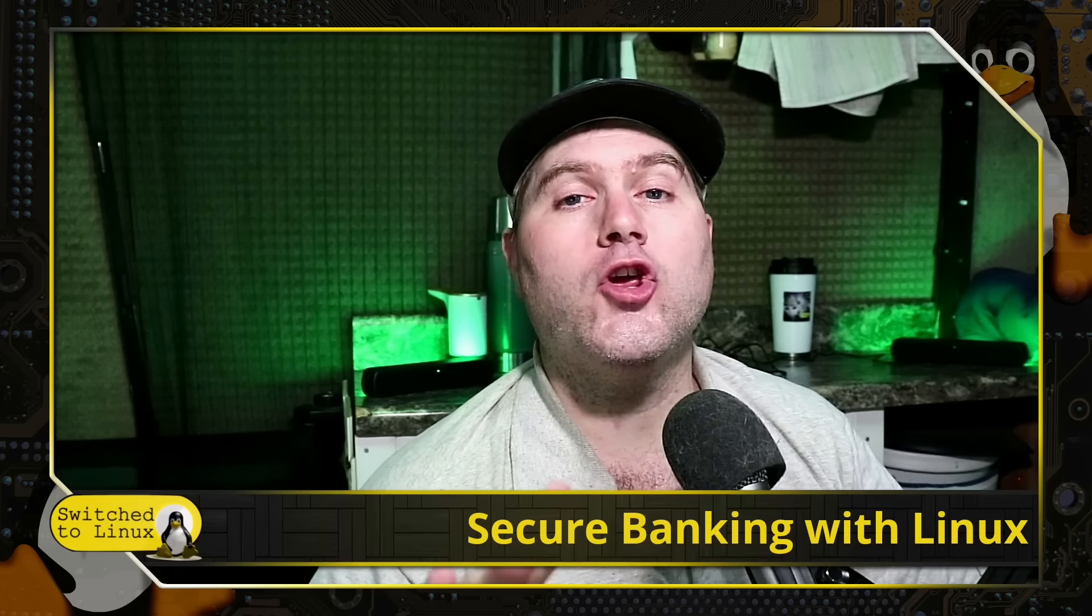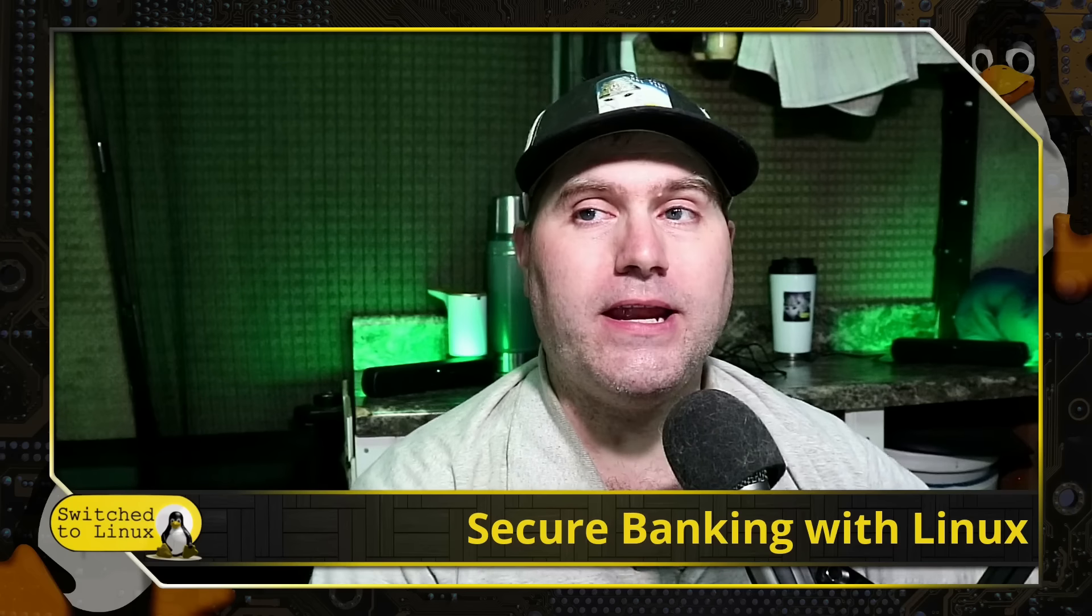Thanks for checking out this video from Switch to Linux, where we teach you how to switch to Linux, why to switch to Linux, and a little bit of tips and tricks throughout. Today we are going to talk about securing your banking with Linux.